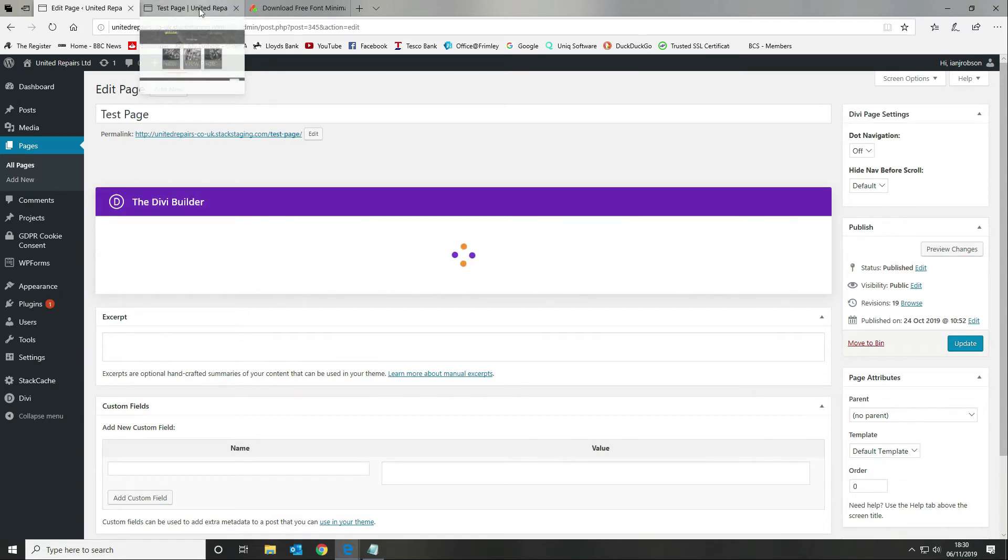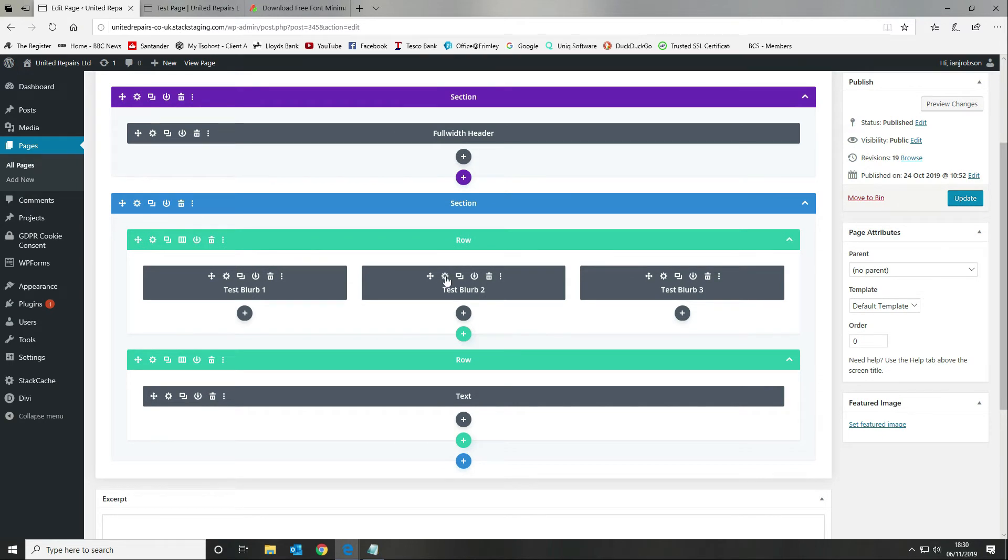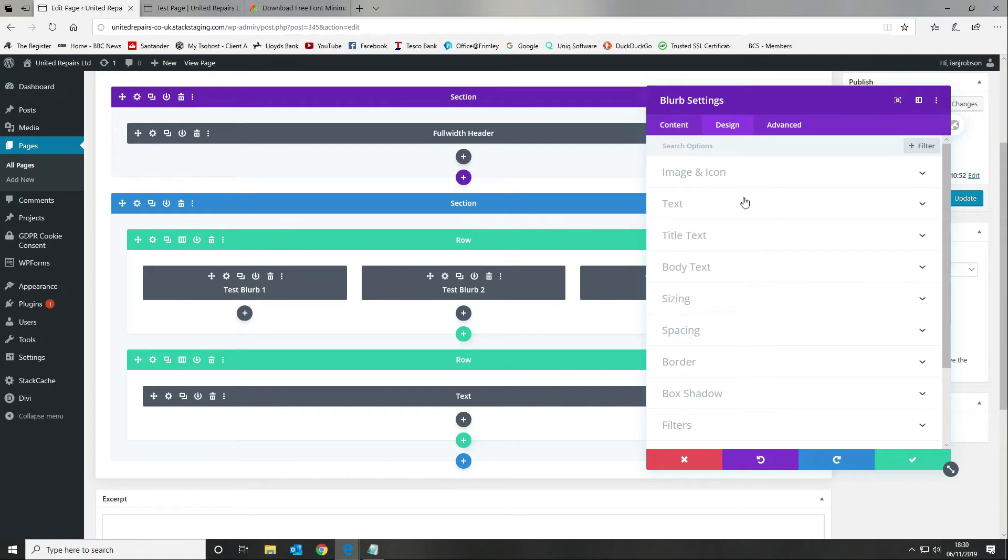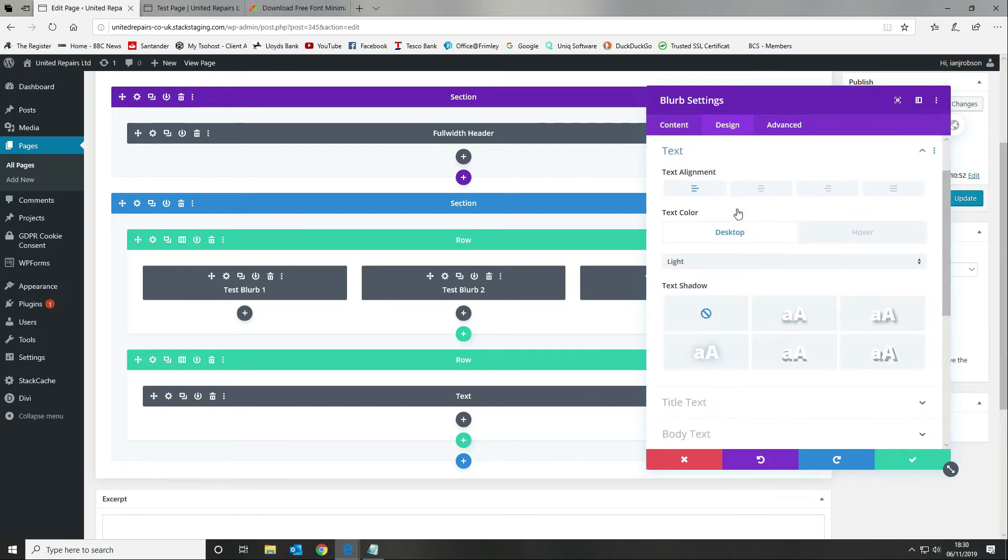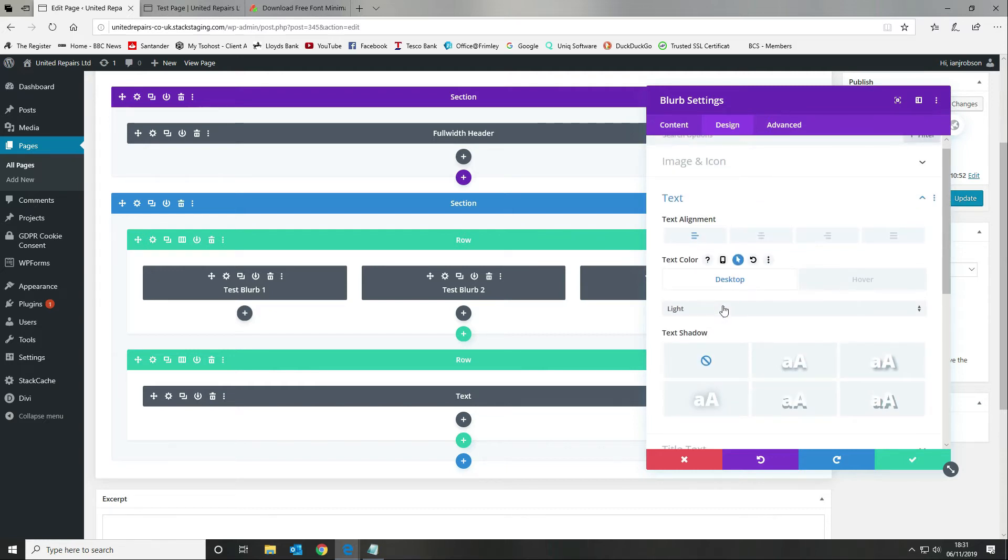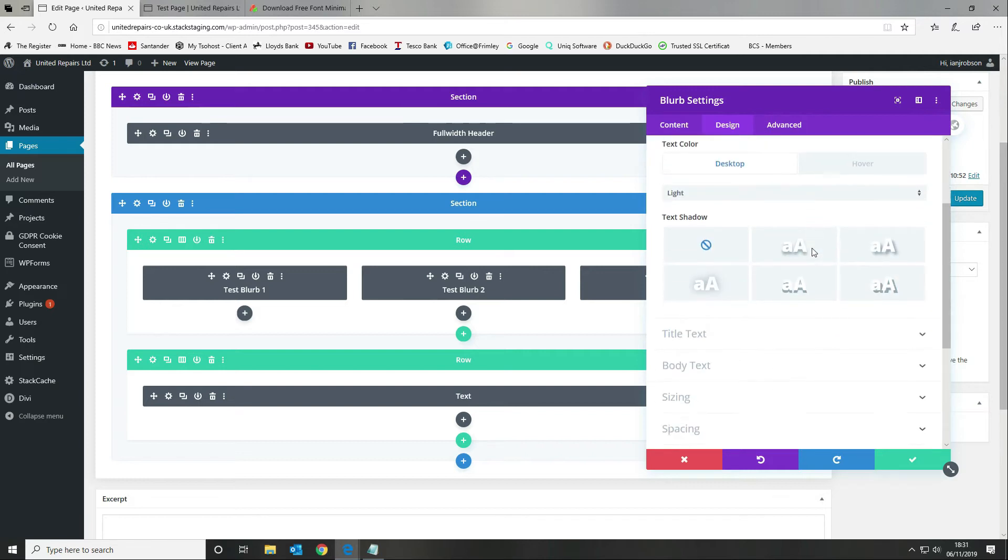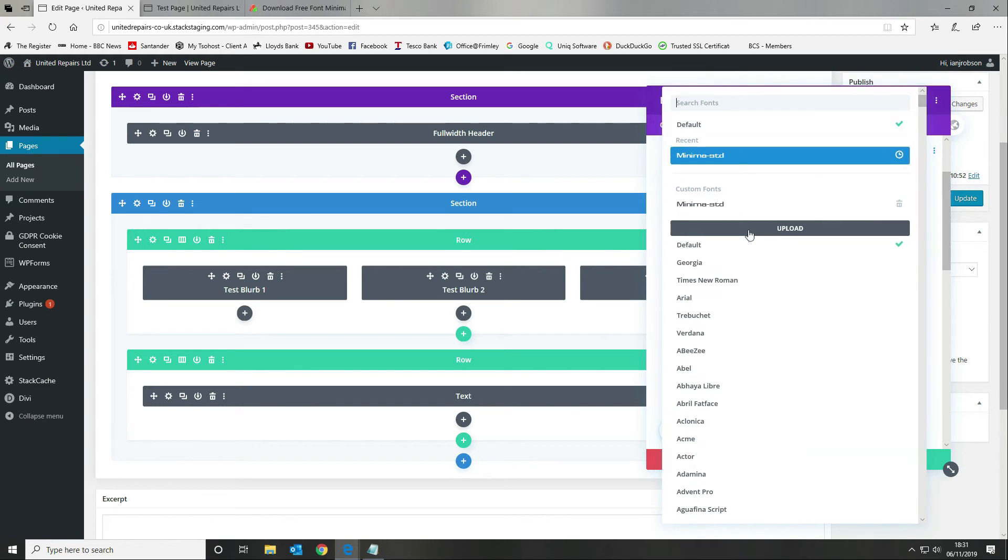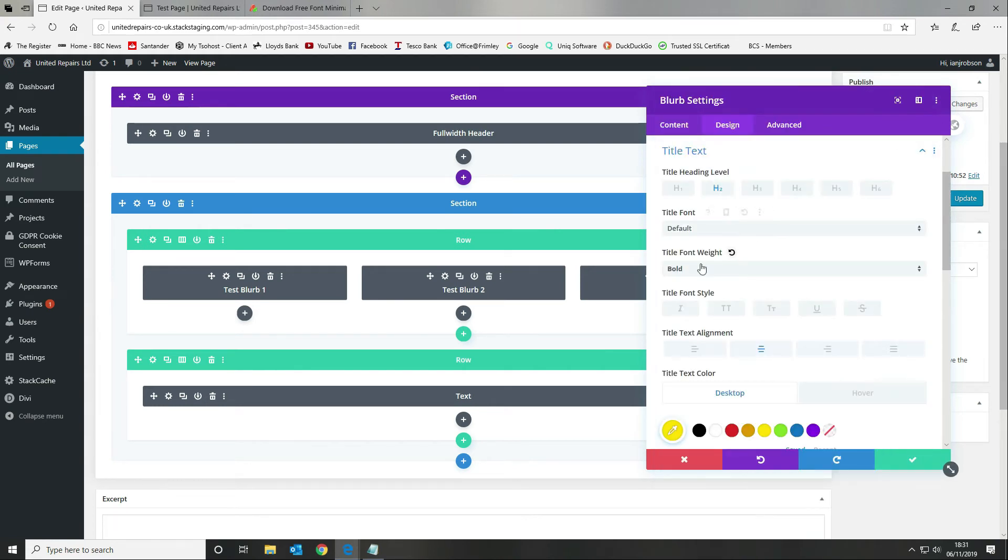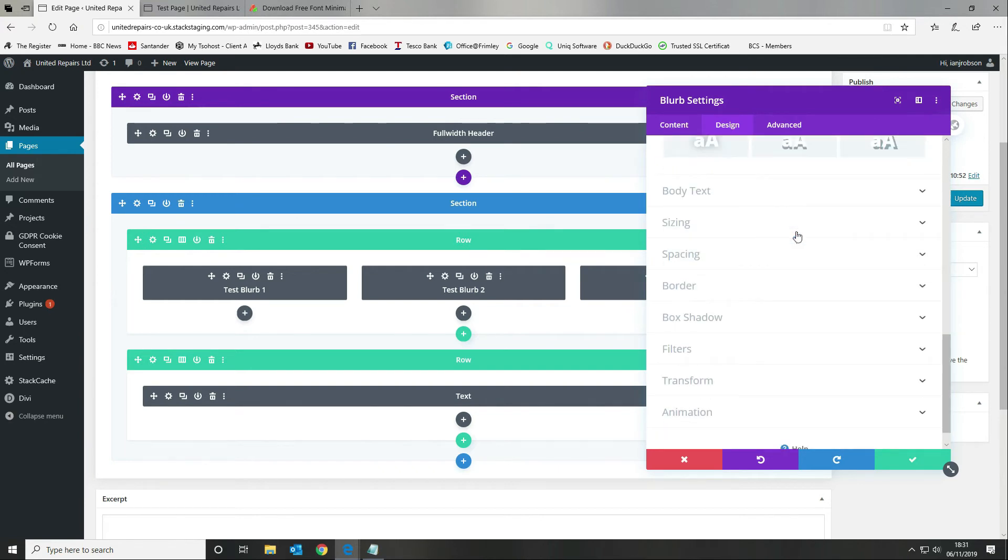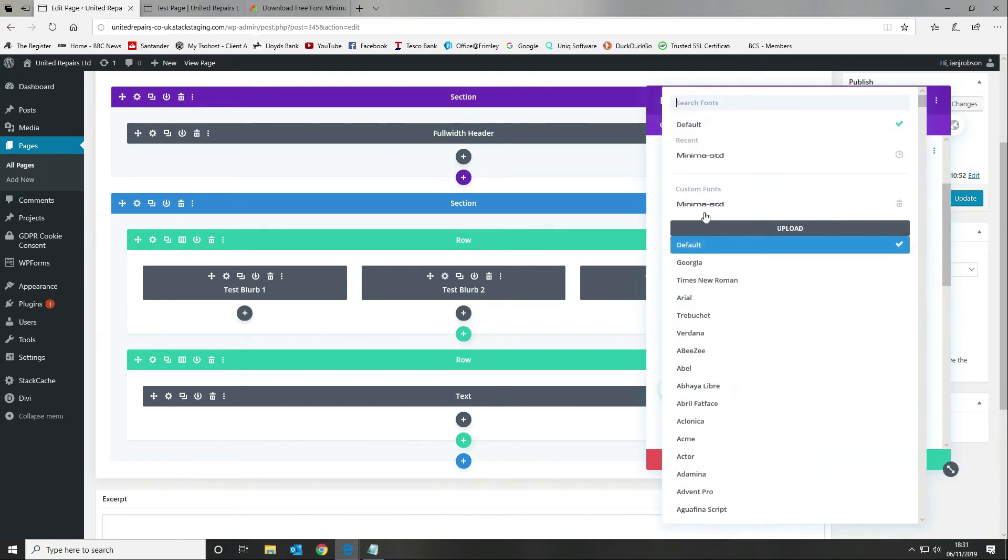That is how you would set your font globally. Again, if you want to use it in any of your modules, I'm going to go into the blurb module here. If I go in and select my text, I can choose whether I want to select my title text or coming down to our body text. Again, the font is now added to Divi.